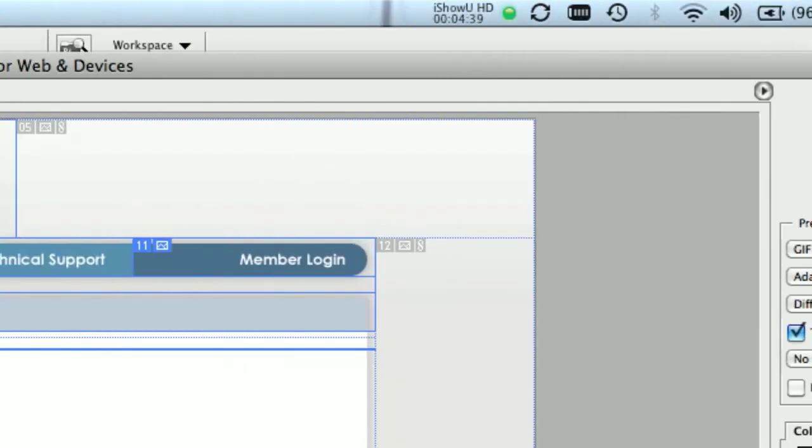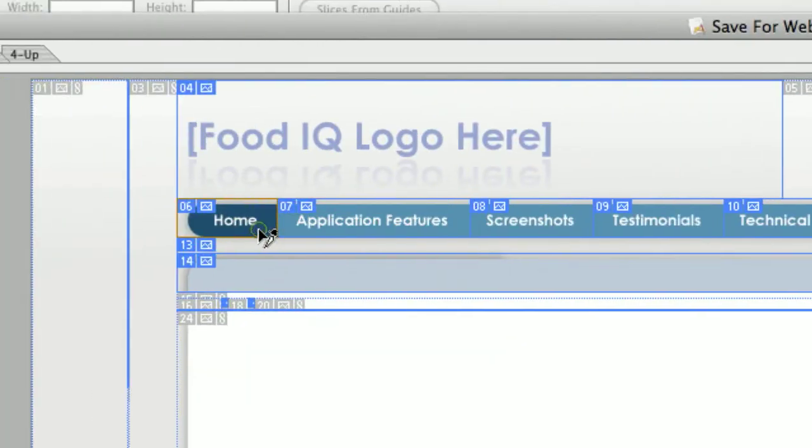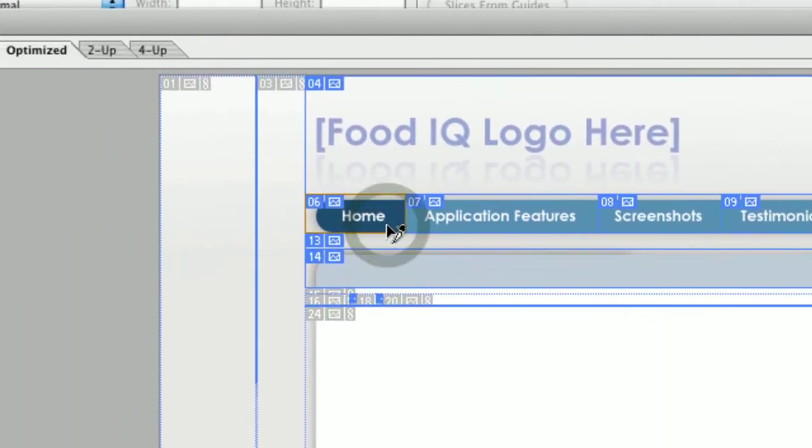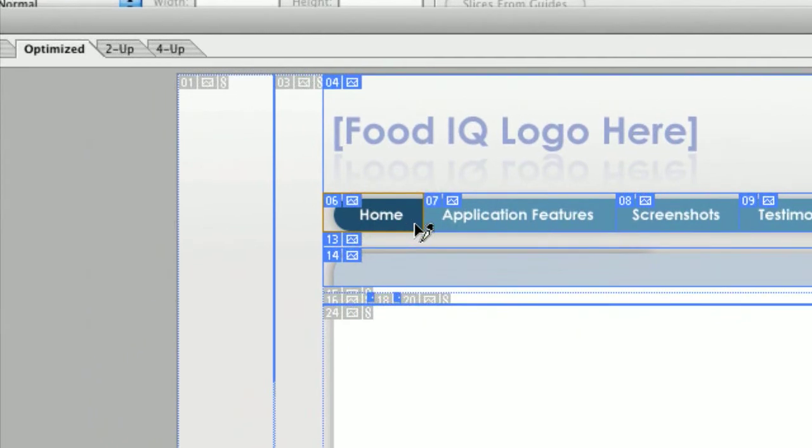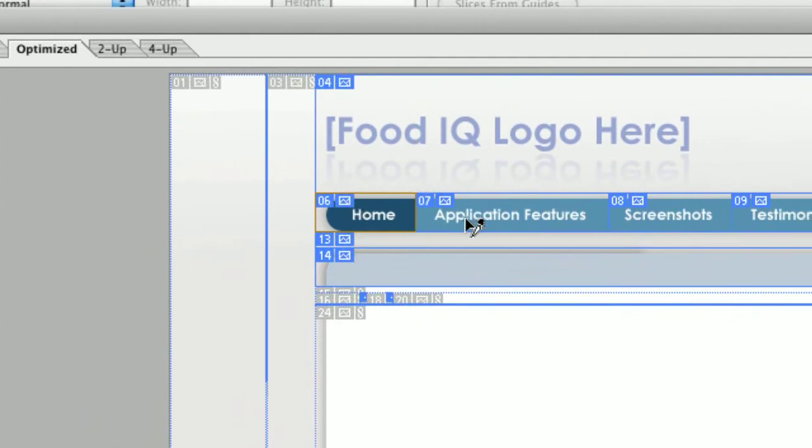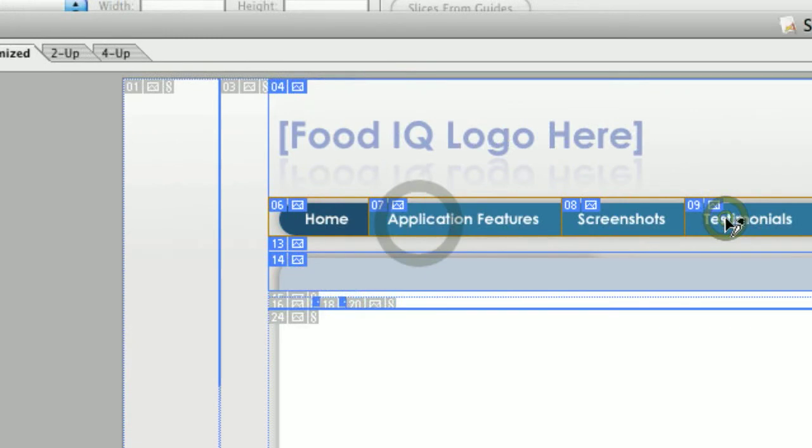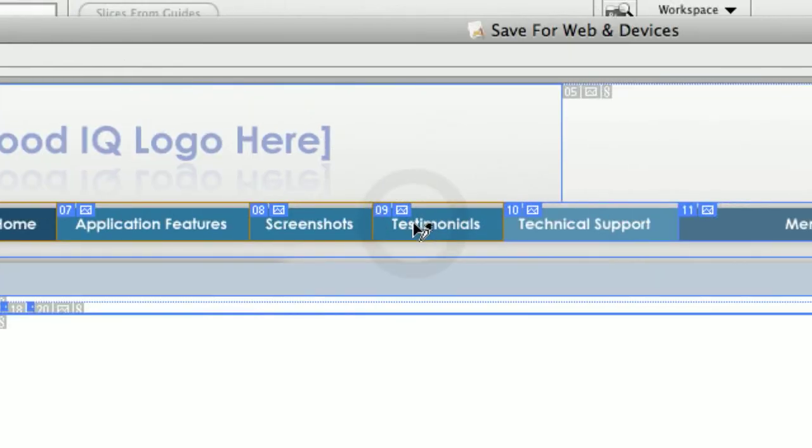So once you're done with that, you can also set all the other ones the same way. If you want to change the settings for multiple images, you can hold the shift key and select multiple and apply settings to multiple images.